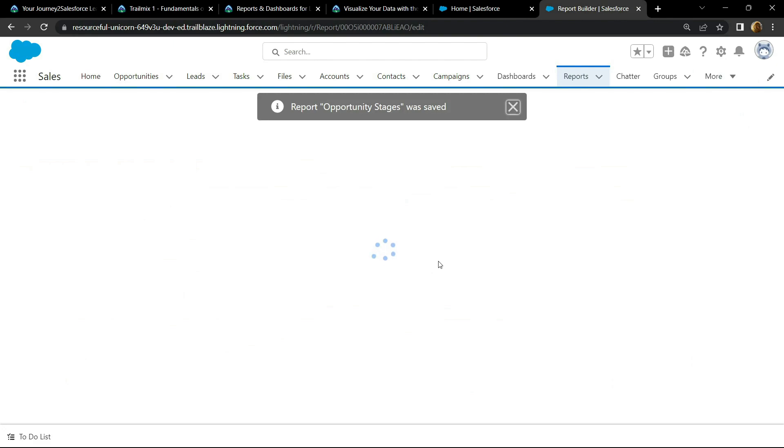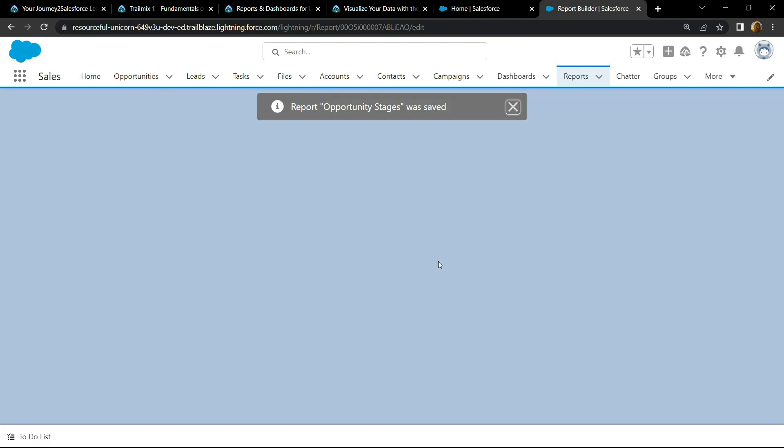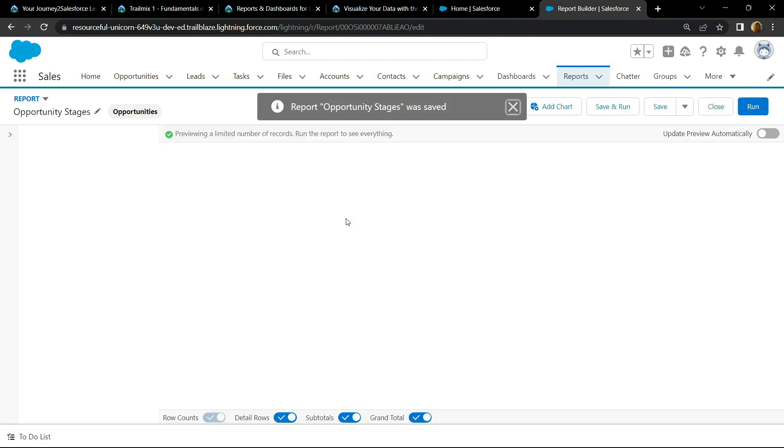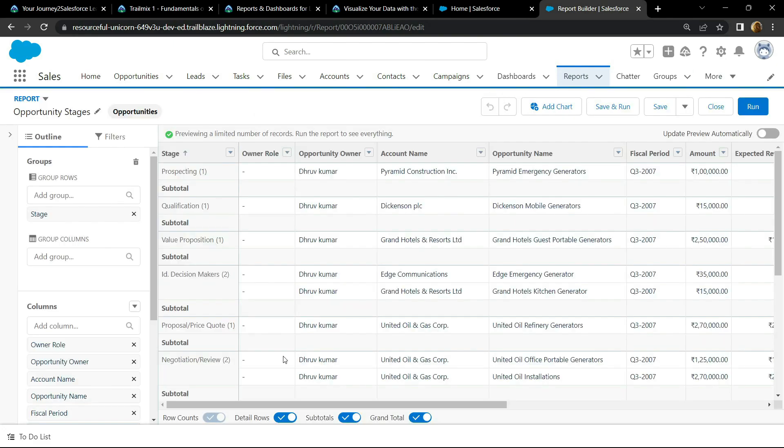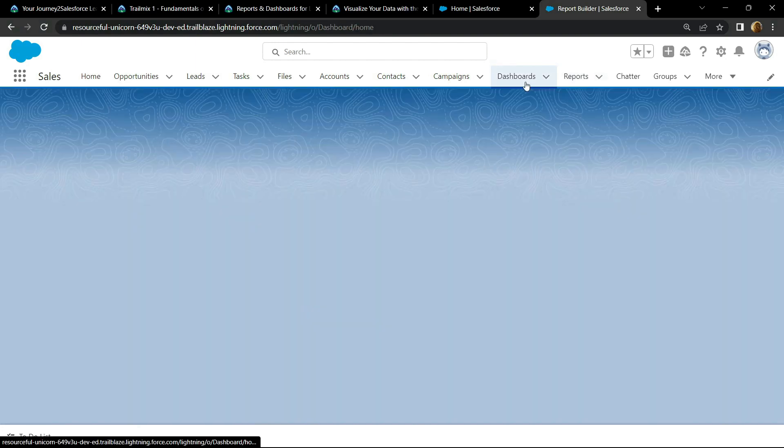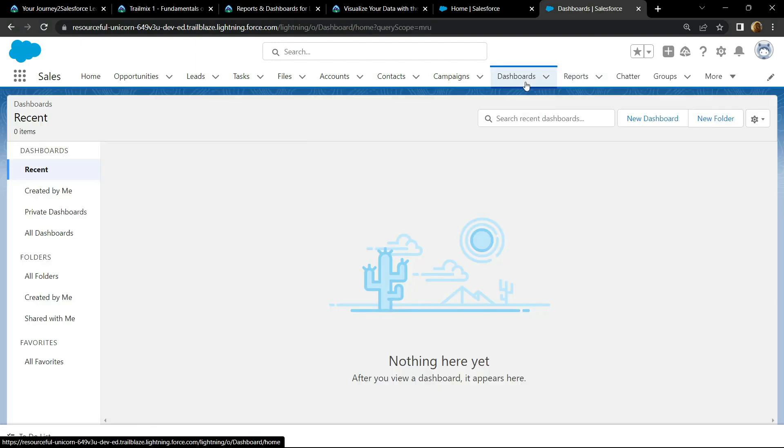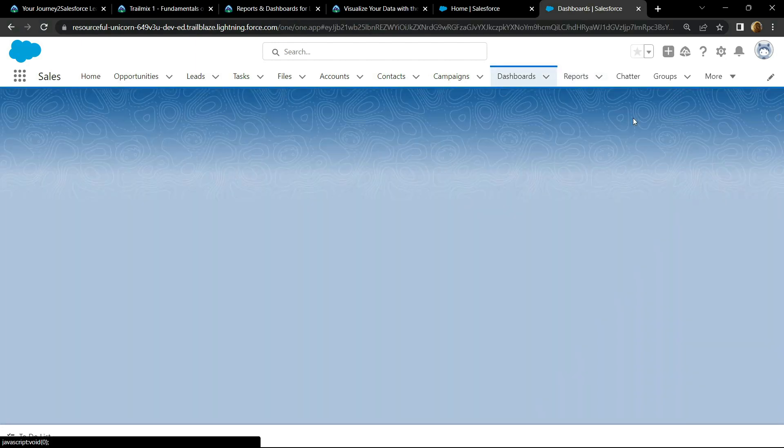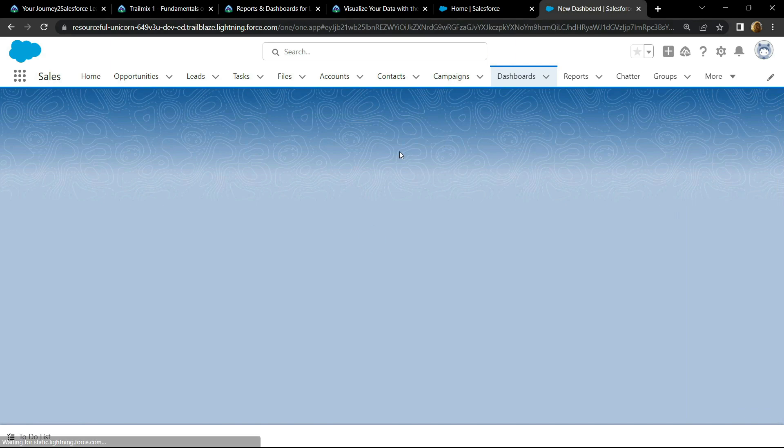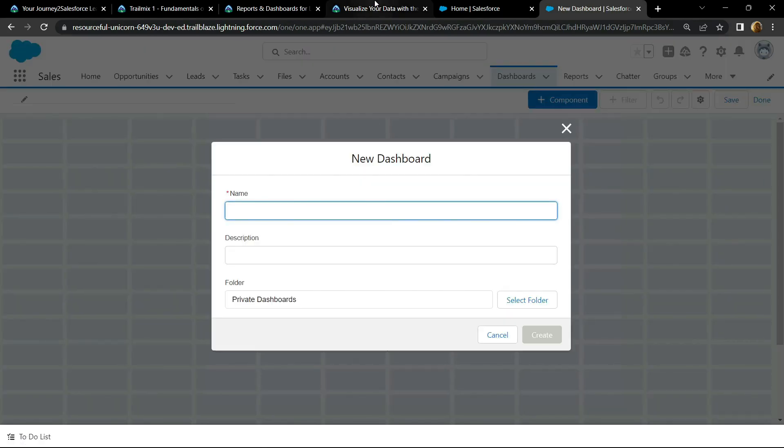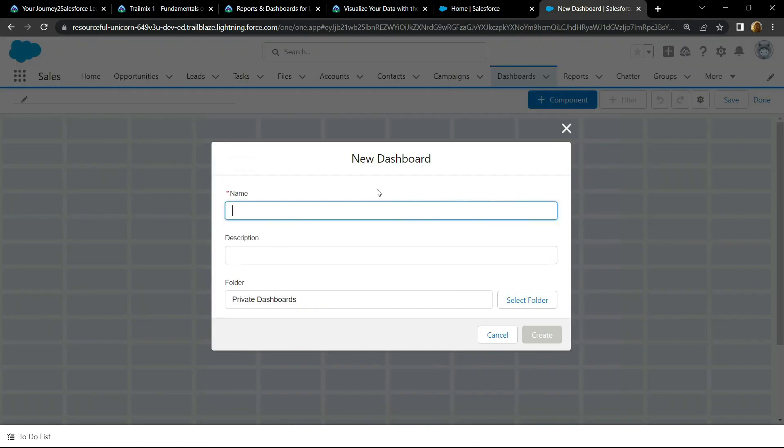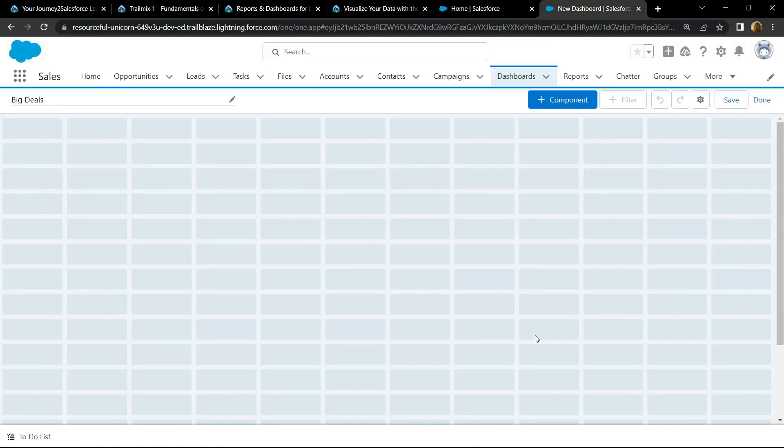Now go to the dashboard, new dashboard. For the name, copy this dashboard name, paste it, and click on create.